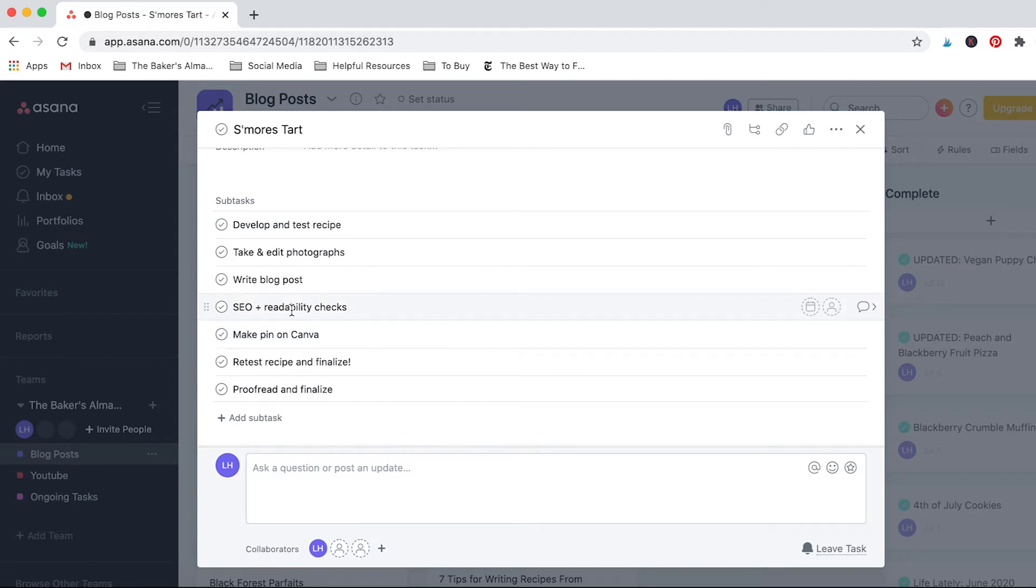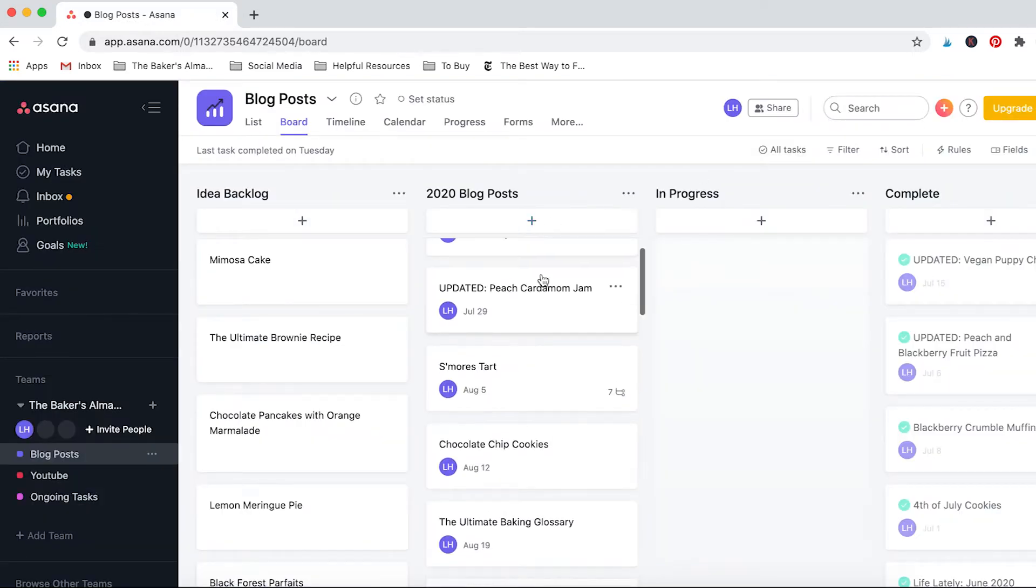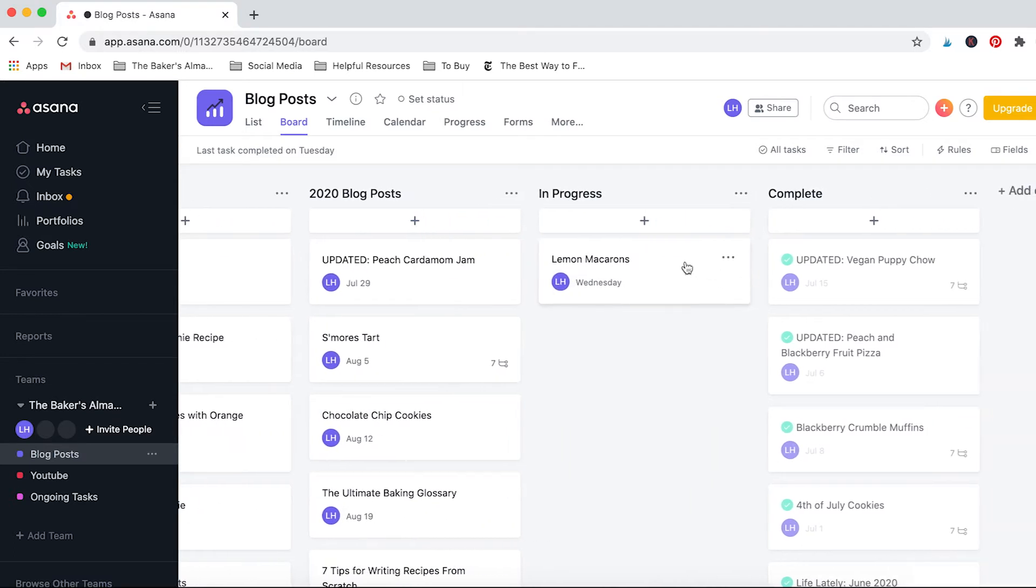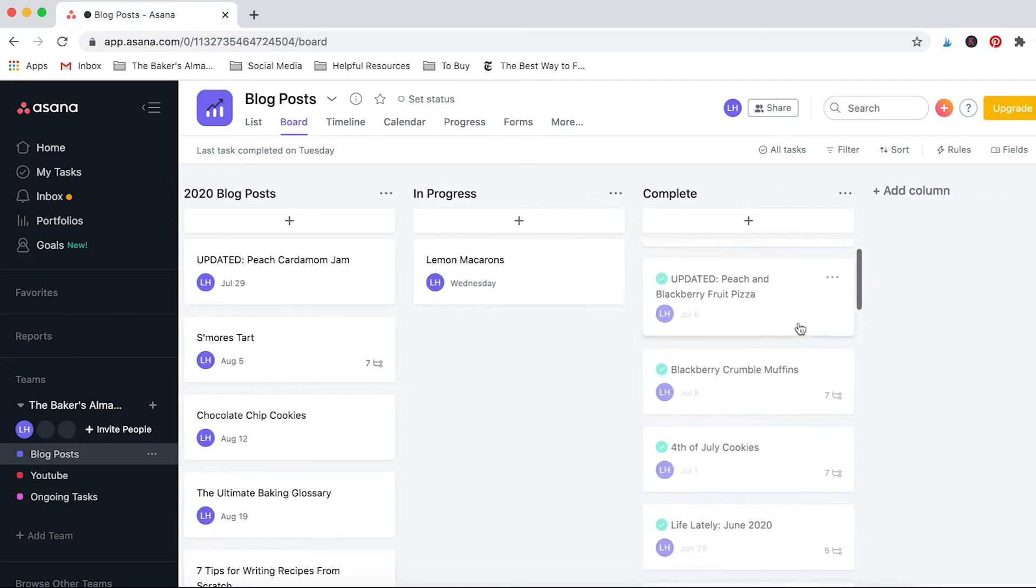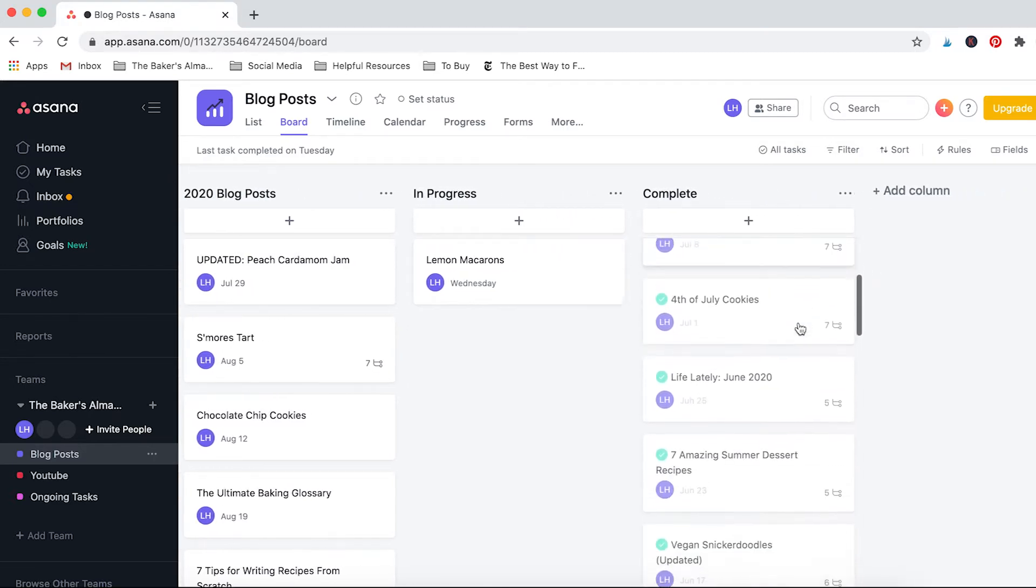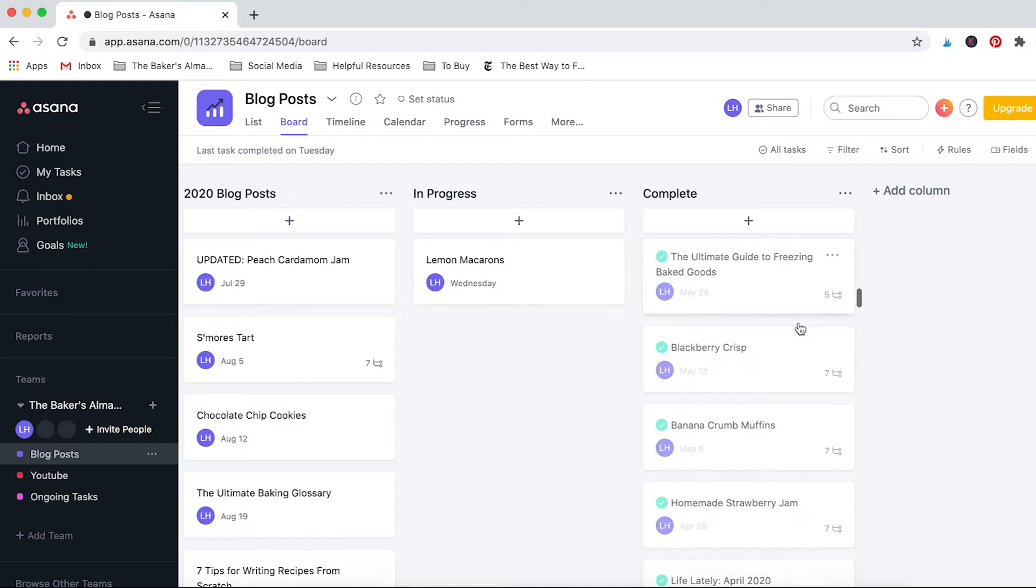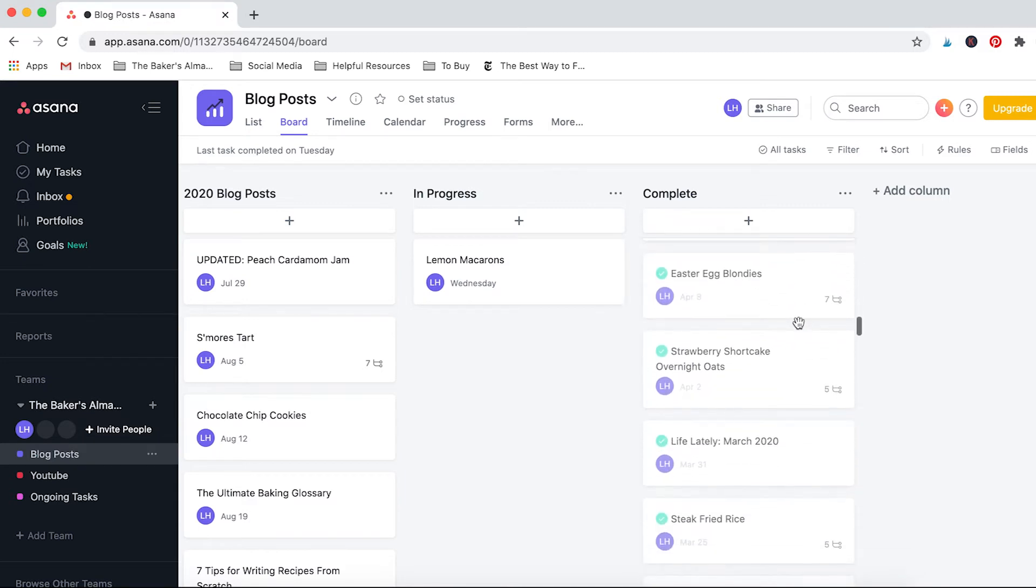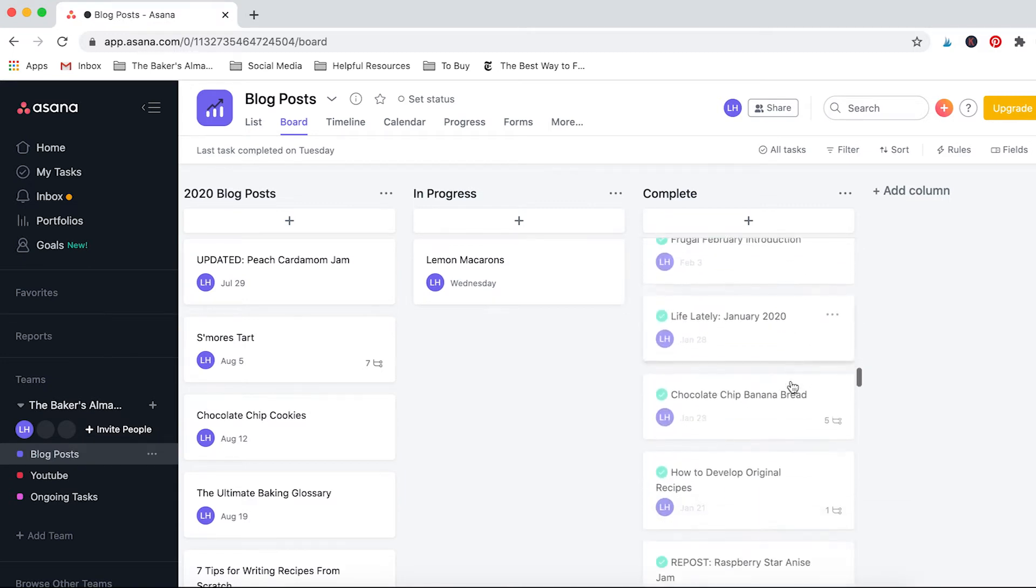Breaking it down like this just helps me remember all of the important things, like for instance I might have forgotten to make the pin on Canva if I hadn't written this. I always make sure to check for SEO and readability in WordPress. So it's just really helpful to keep me on track. Once I start a blog post I'm actually gonna move it into the in-progress section over here, and then once it's done I check it off and move it over to complete.